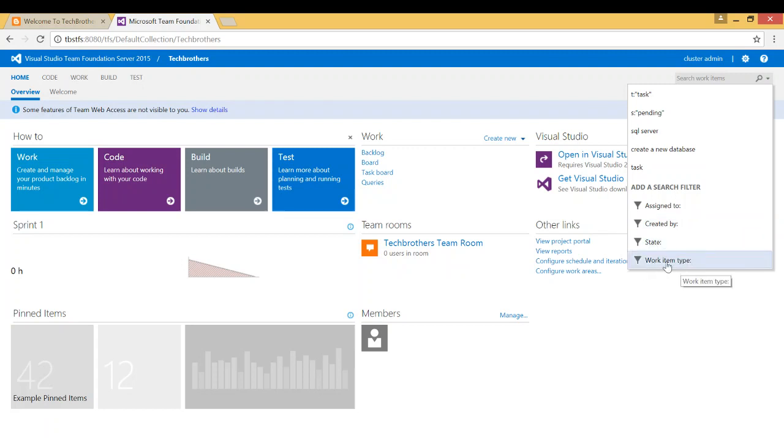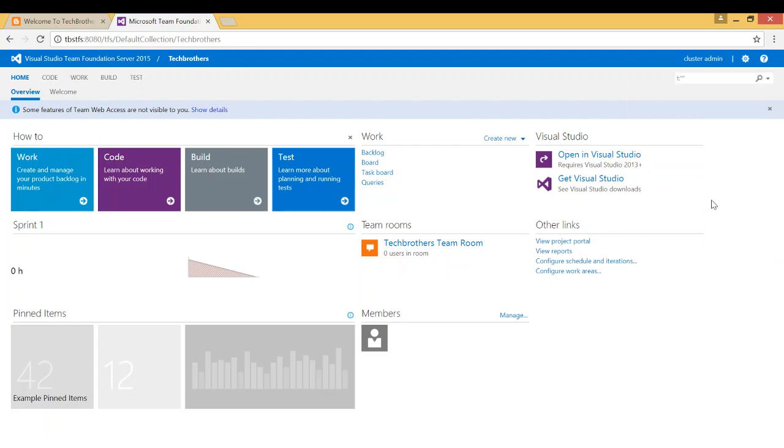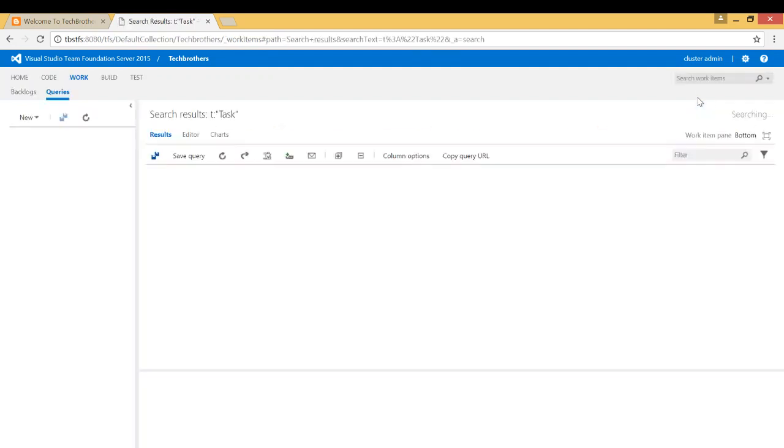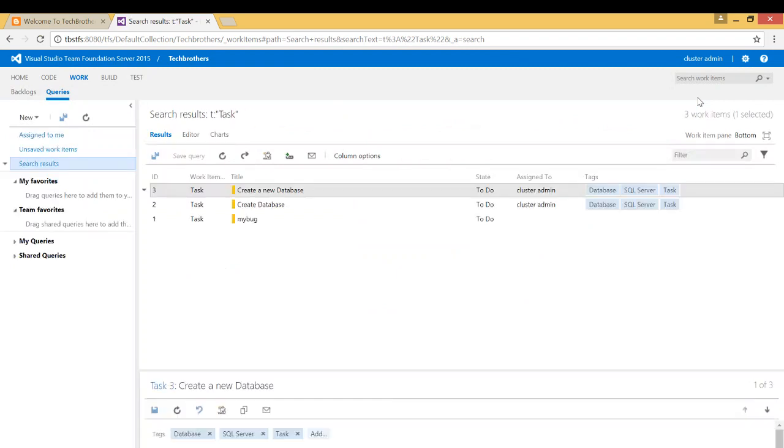For example, if I wanted to search work item type task, I'll click on that and it'll appear just like this. So all the work item name task is going to show me. As you can see right here, there are three work items that came as a result.